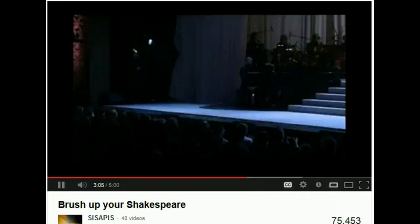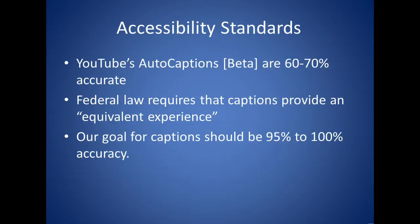And of course, as we all know, federal law requires that our captions be equivalent to the experience that a non-disabled person would have in the classroom. YouTube has a service called AutoCaption, which is currently in beta, and their captioning service is about 65% accurate. Of course, in this video that I just played for you, I think it was more like 0%. But our goal for captions as educators needs to be 95% to 100% accurate.